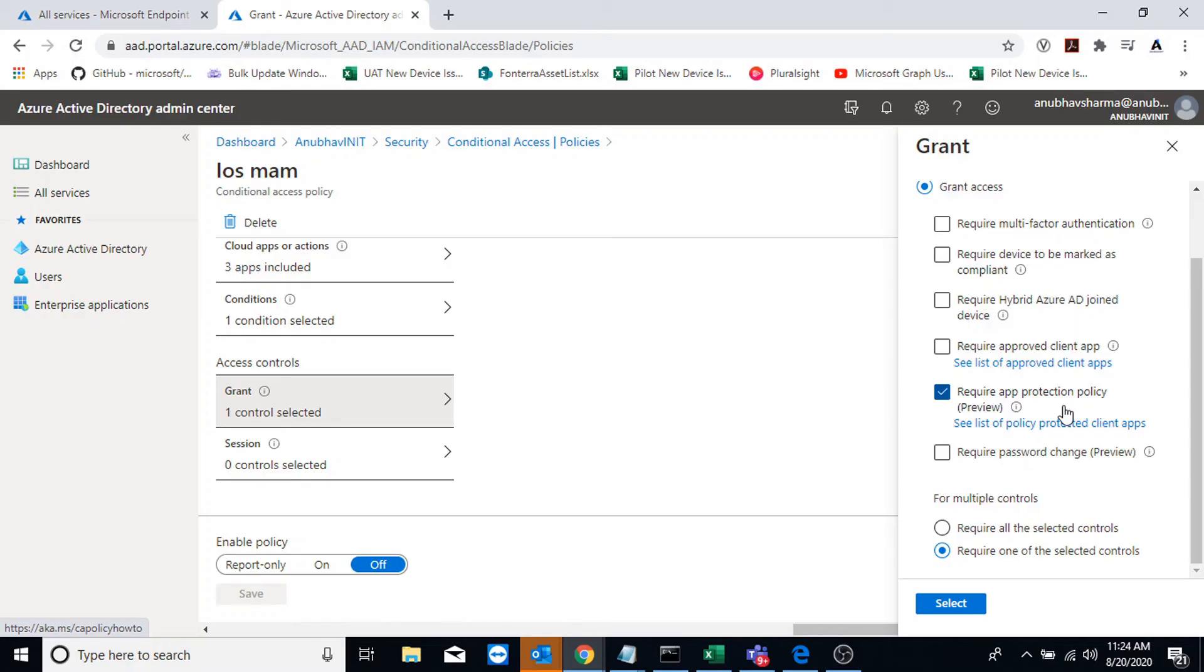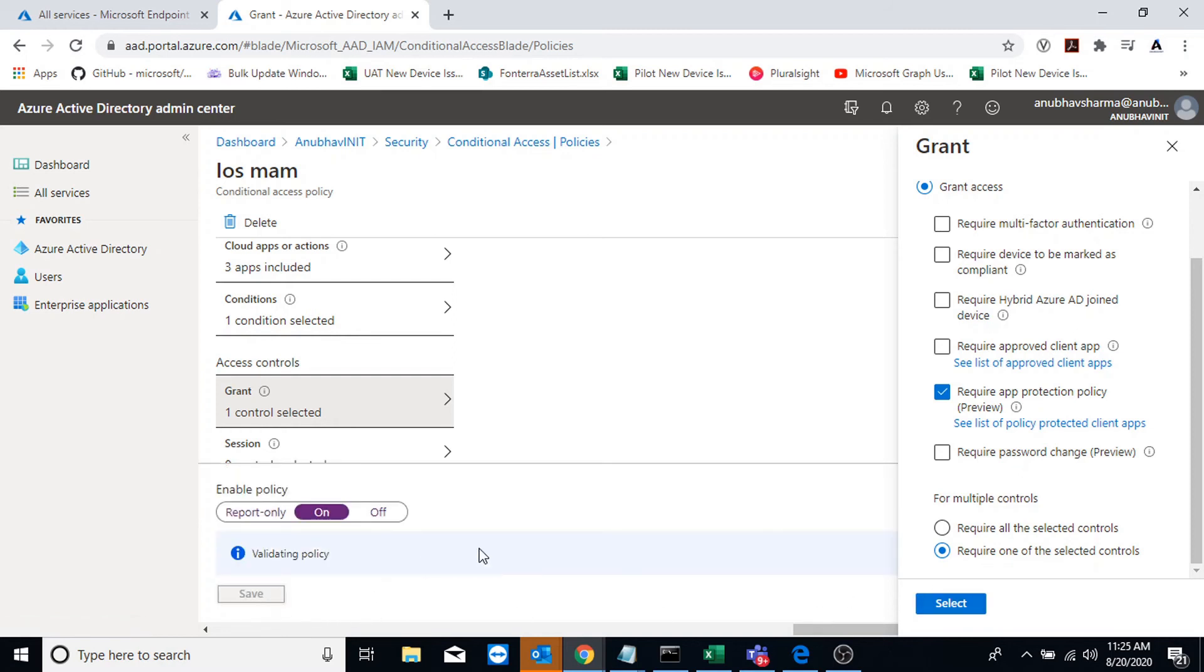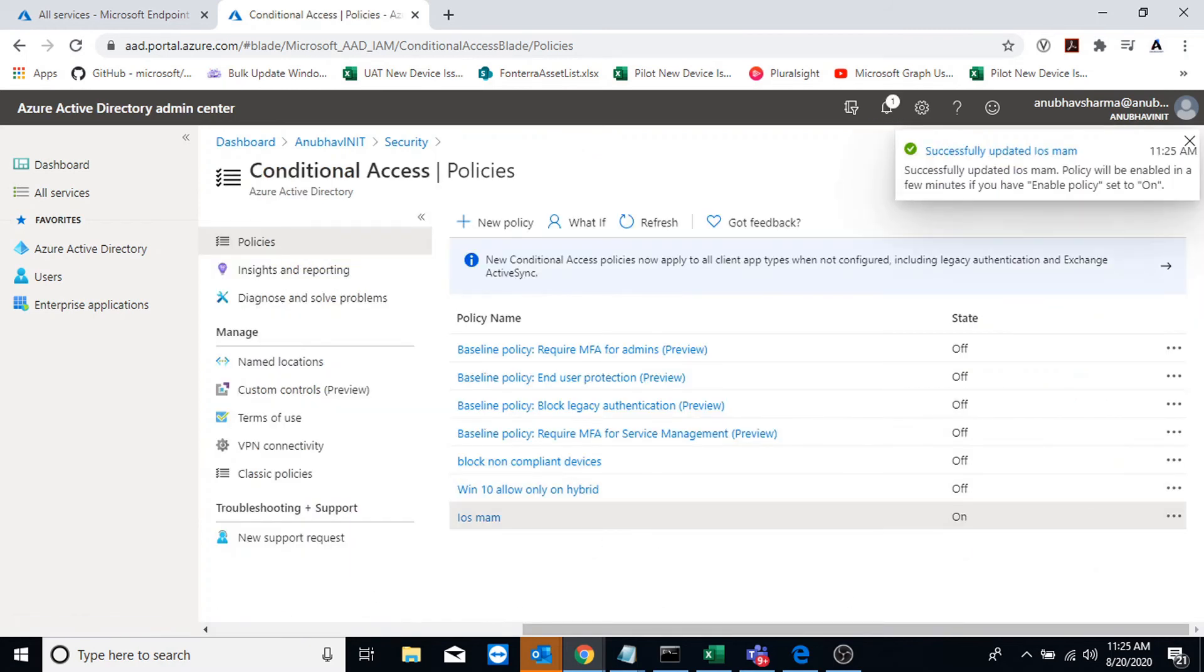So once I target this policy to my user, which is using this iOS unmanaged device, the Outlook will still work because that has an app protection policy applied to it. But I will not be able to access email in Chrome, using which I was able to copy the company data from Chrome to Amazon Prime, which is an unmanaged app. So that should stop working. So let me enable this policy and then go back to my device and test the same thing.